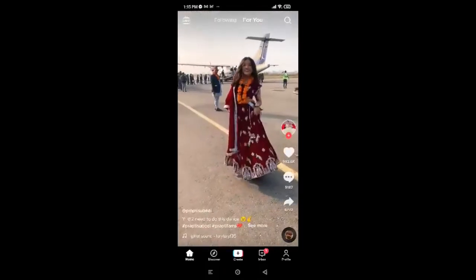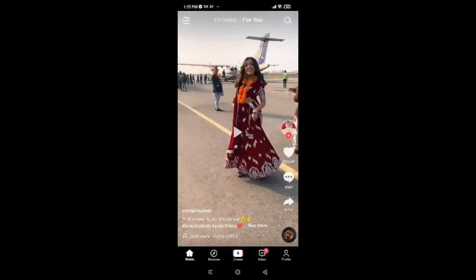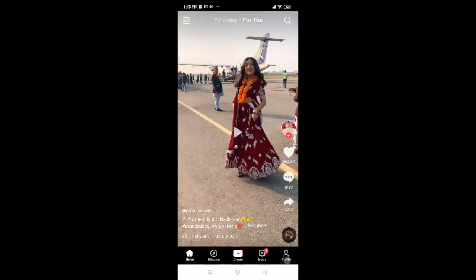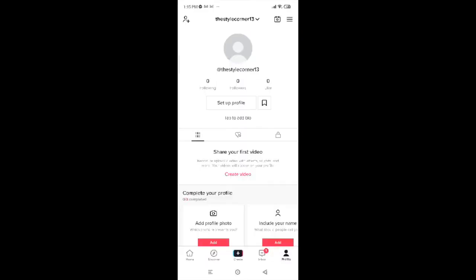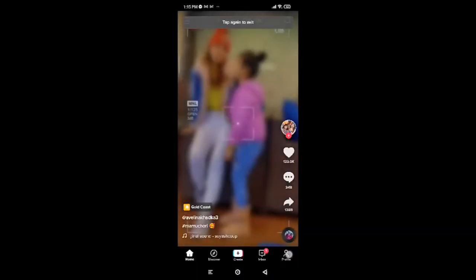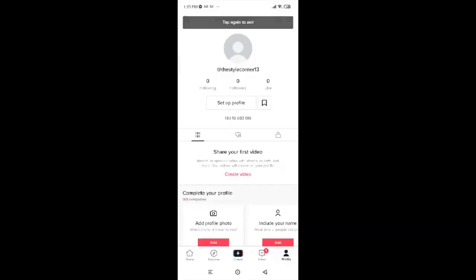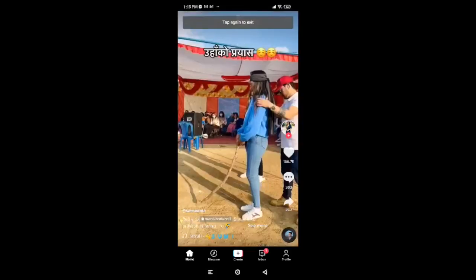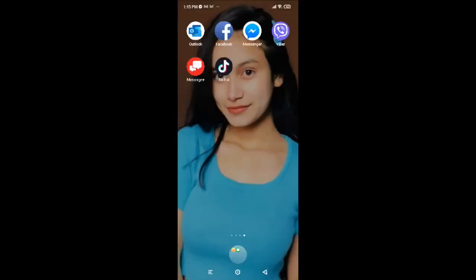And that's it — you're done! You can scroll and watch your favorite videos here. You can also tap on Profile to check your account. As you can see, the account is already logged in — this is my account.